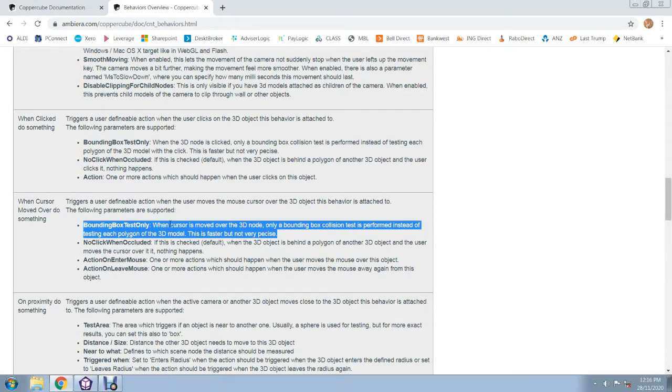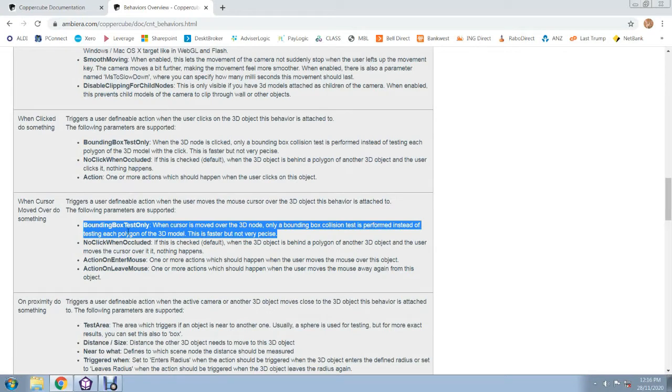But if you do tick it, only the Bounty Box collision test is performed instead of the polygon of the model. So the Bounty Box test only, according to this, is faster but not very precise.